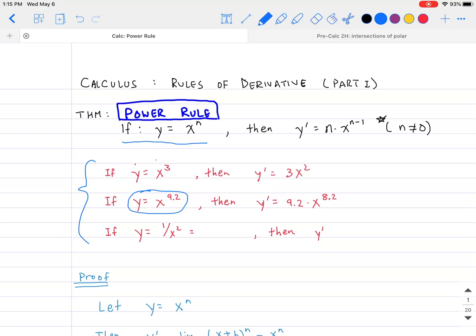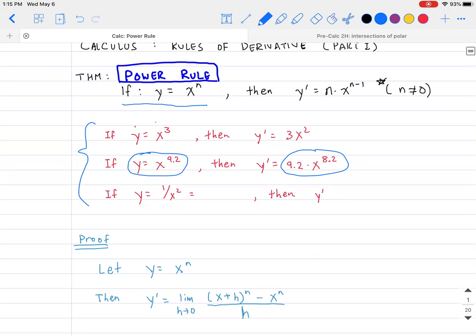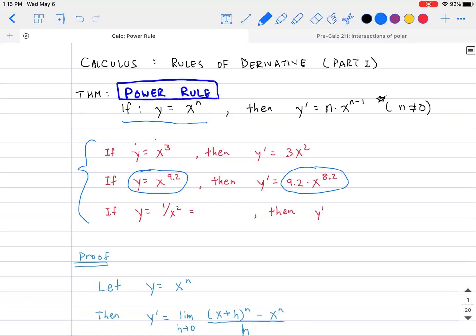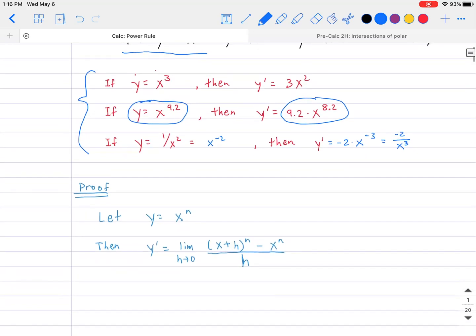A second example: if y is equal to x to the 9.2, then y prime is 9.2 multiplied by x raised to the 8.2 — bring down the exponent and decrease it by one. A third case: if y is equal to 1 over x squared, rewrite that as x to the negative 2, then y prime equals negative 2 multiplied by x to the negative 3, or equivalently negative 2 divided by x to the third.